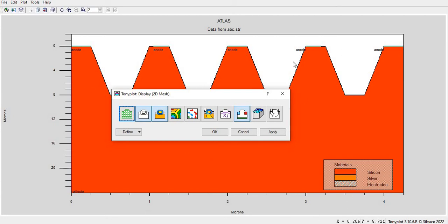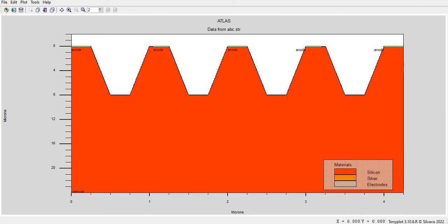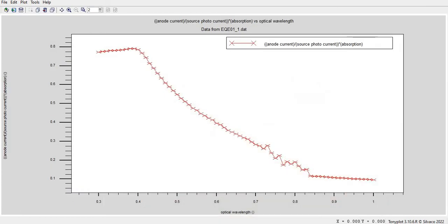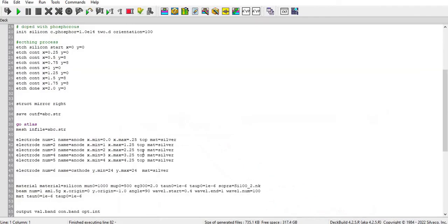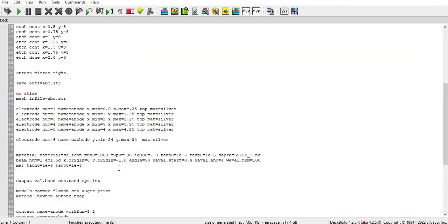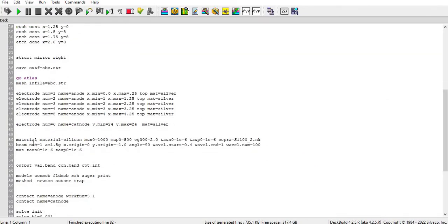And then I define the material silicon and its parameters like mu n0 and mu p0 and eg300 band gap energy and carrier lifetime electron and holes.